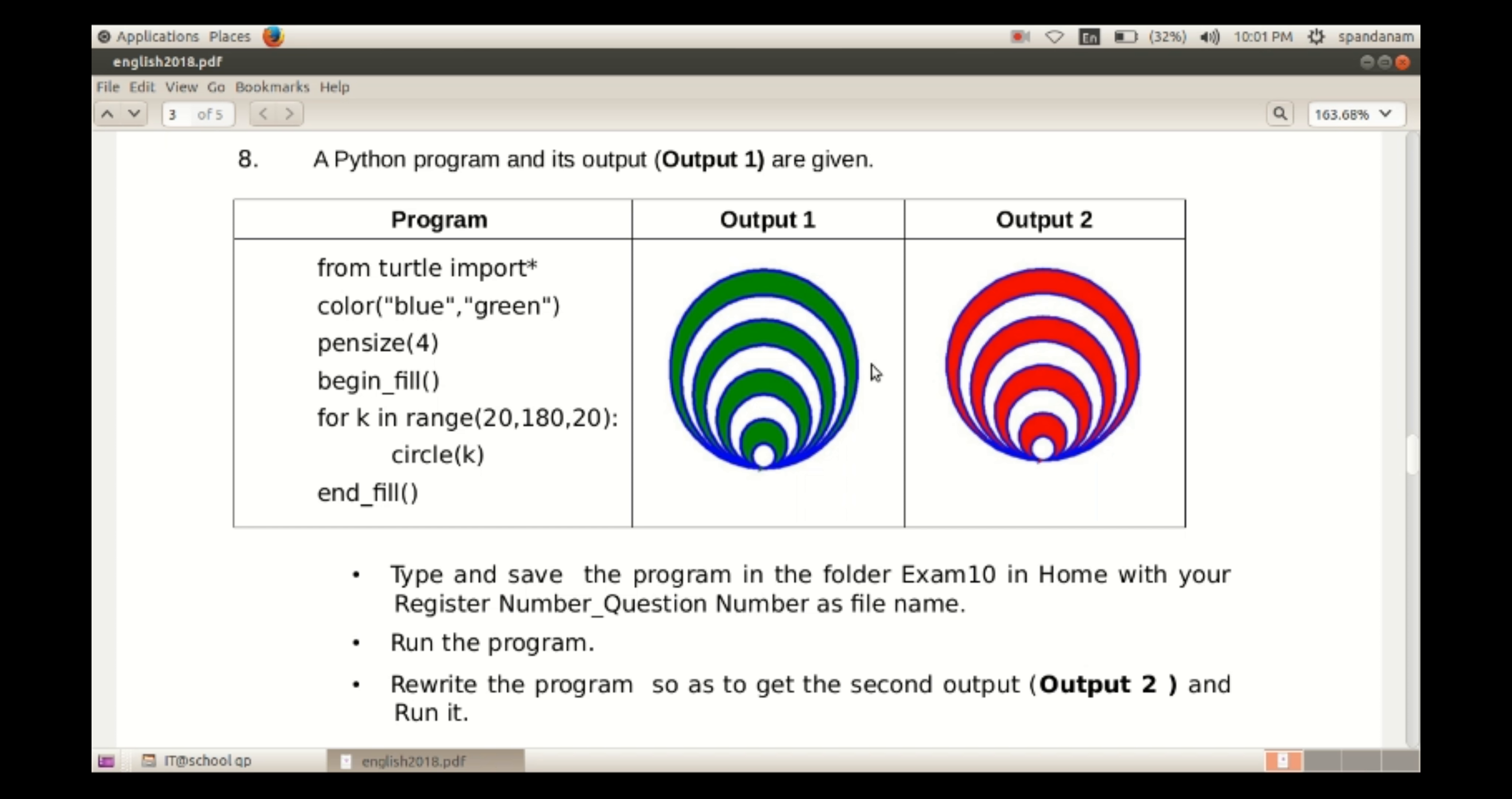A Python program and its output are given. We have to type and save the program in the folder Exam10 in Home with the register number and question number as file name.